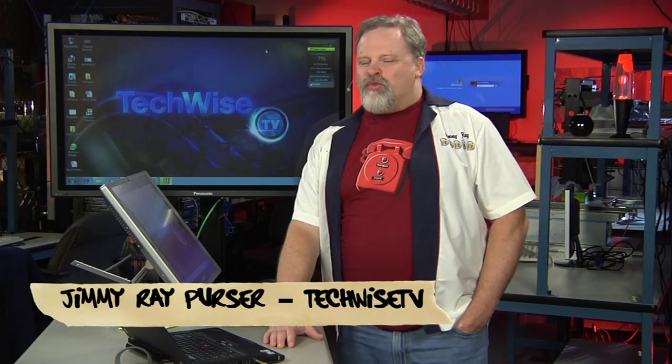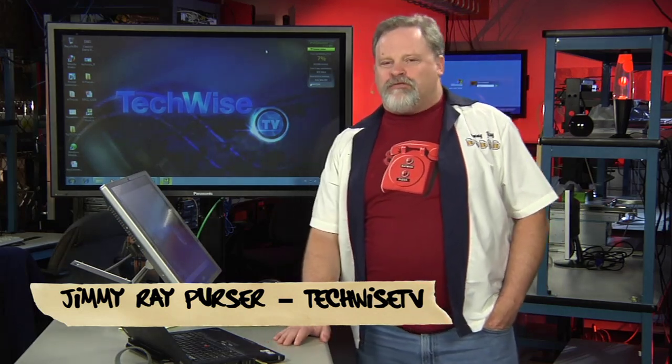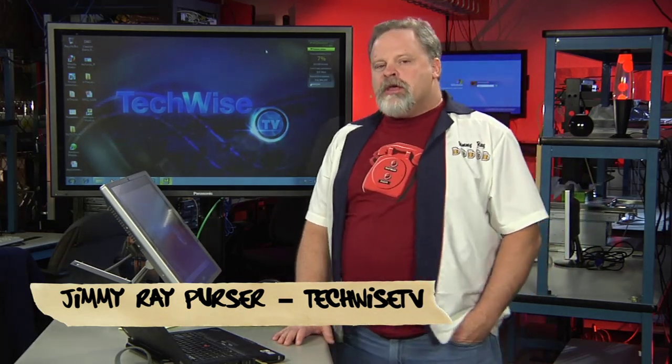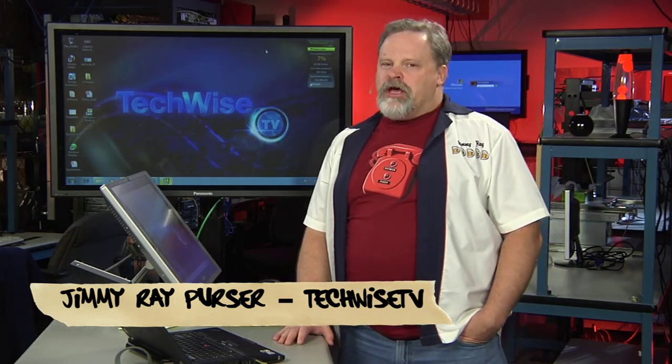Hey, folks. Thanks for joining me in the lab. Boy, we are going to dissect one fantastic feature today on the 6500, and that's VSS.